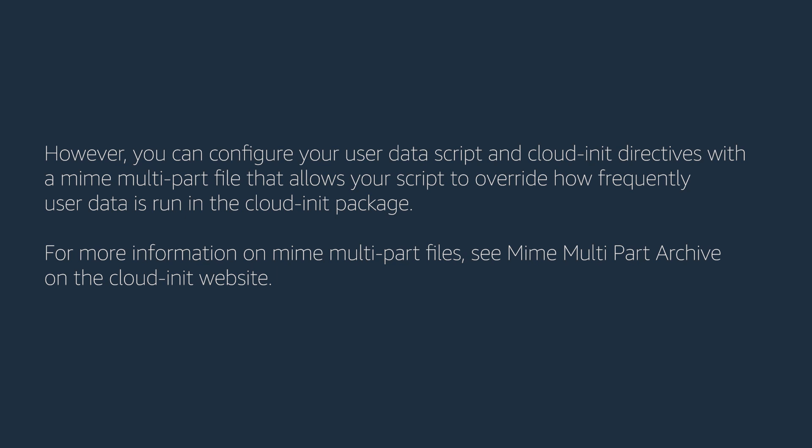For more information on MIME multipart files, see the MIME multipart archive on the Cloud Init website.